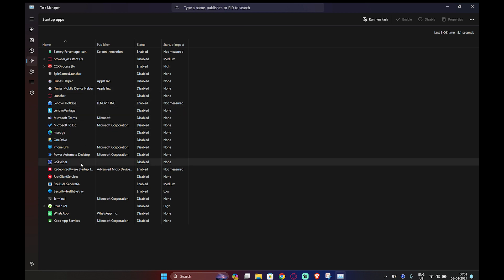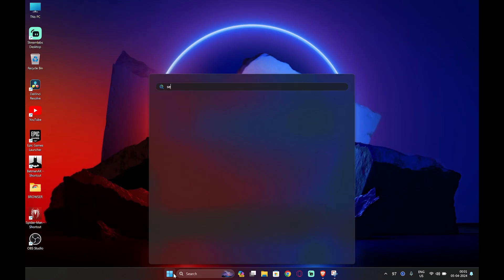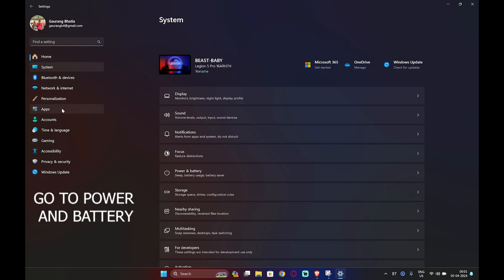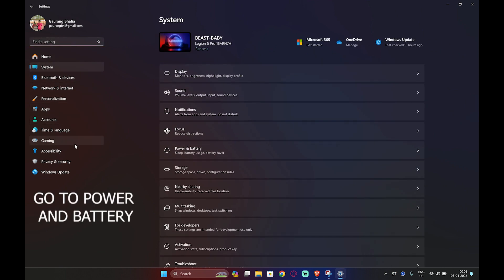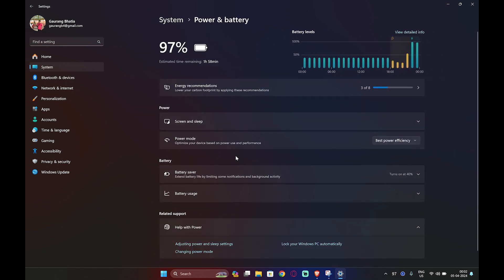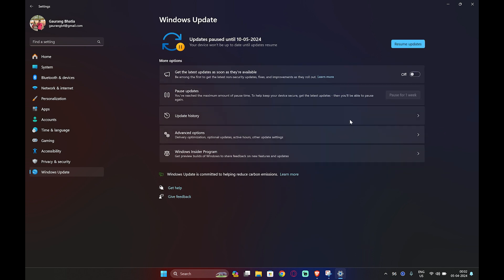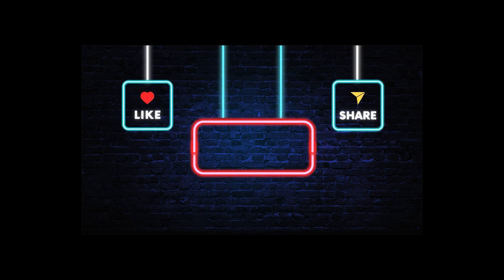Secondly, you can go to Power and Battery in Windows 11 and click on the best power efficiency. Third, you can go to Windows Update and pause it for the maximum time. This will make your laptop faster. Thanks for watching!